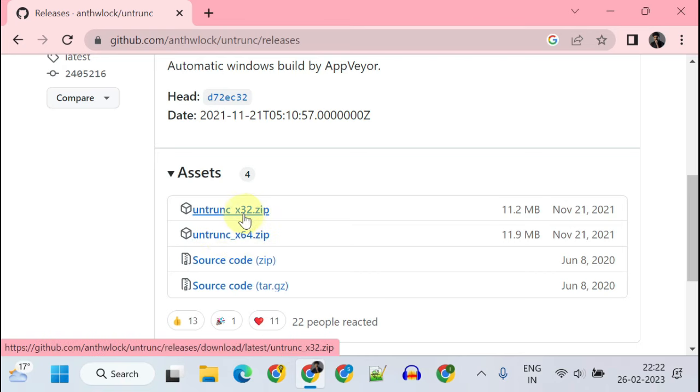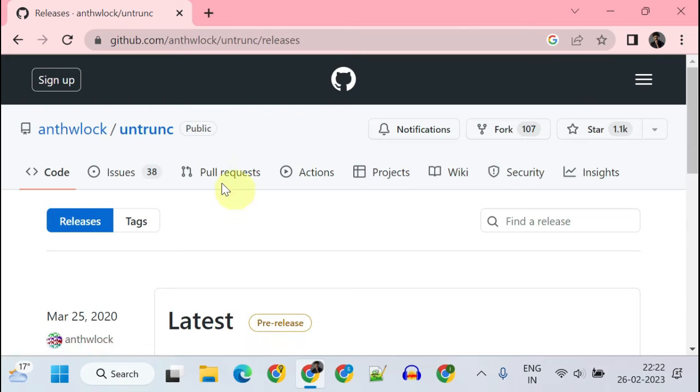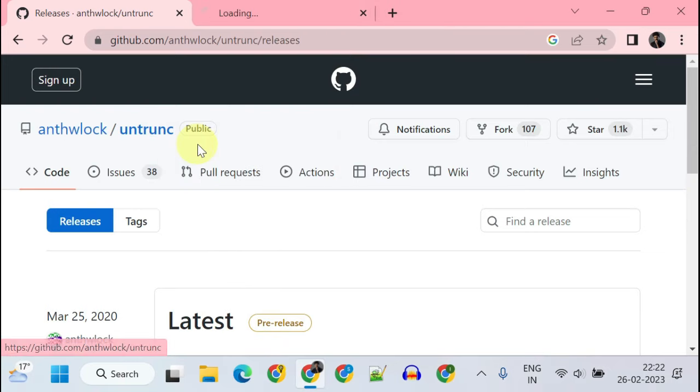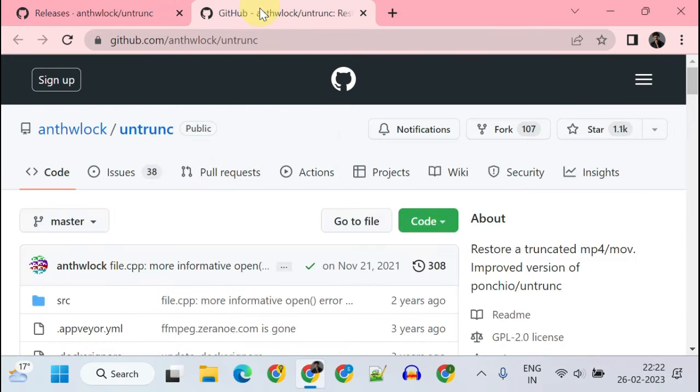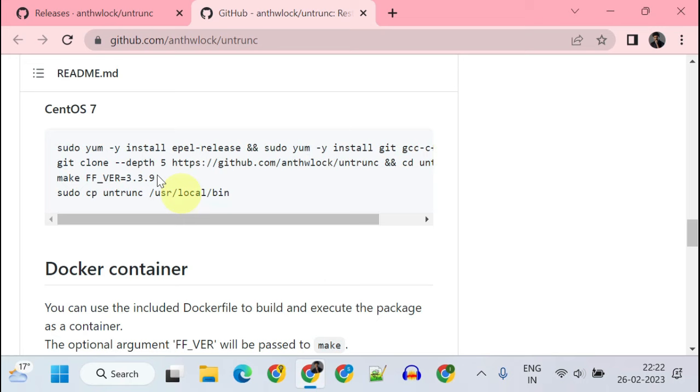Or if you've got a 32-bit machine or if you're not very sure, go ahead with 32-bit. And as a side note, this is for Windows. If you have Linux, then please go to this link. Over here you have detailed instructions on how to do it on Linux.